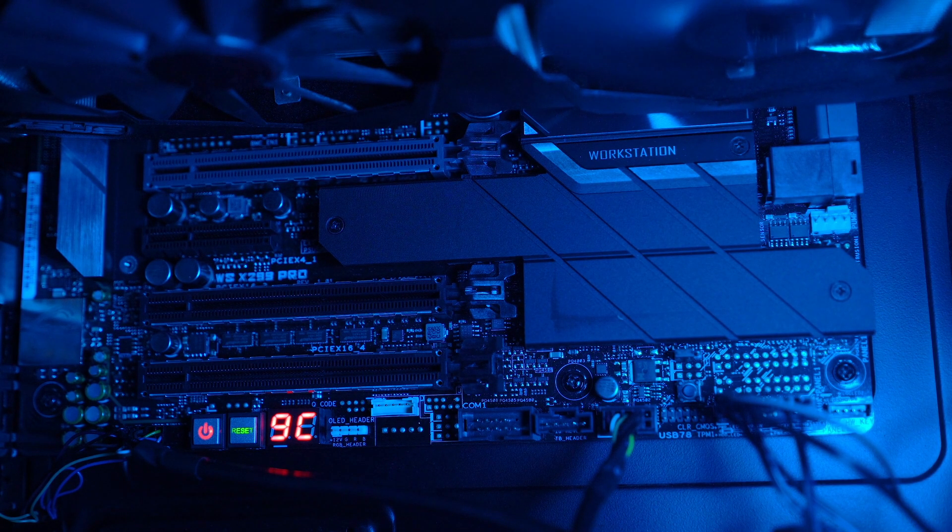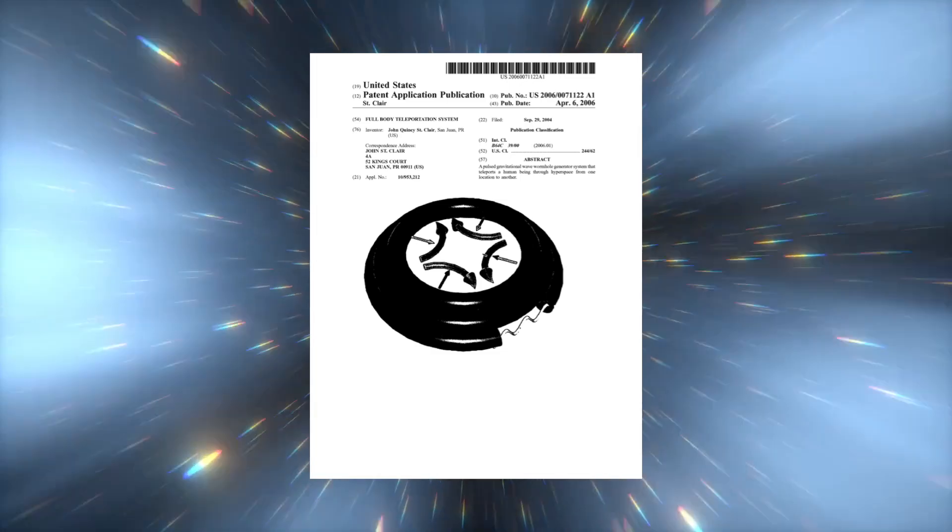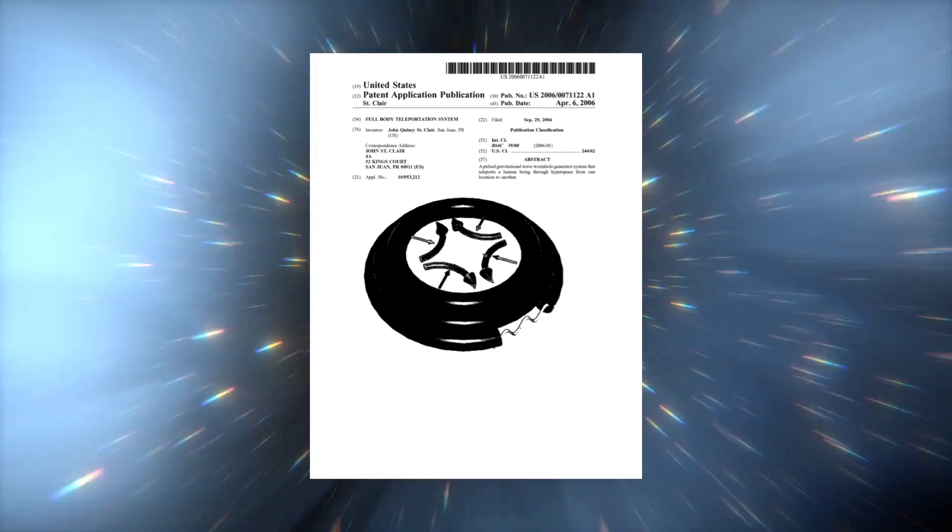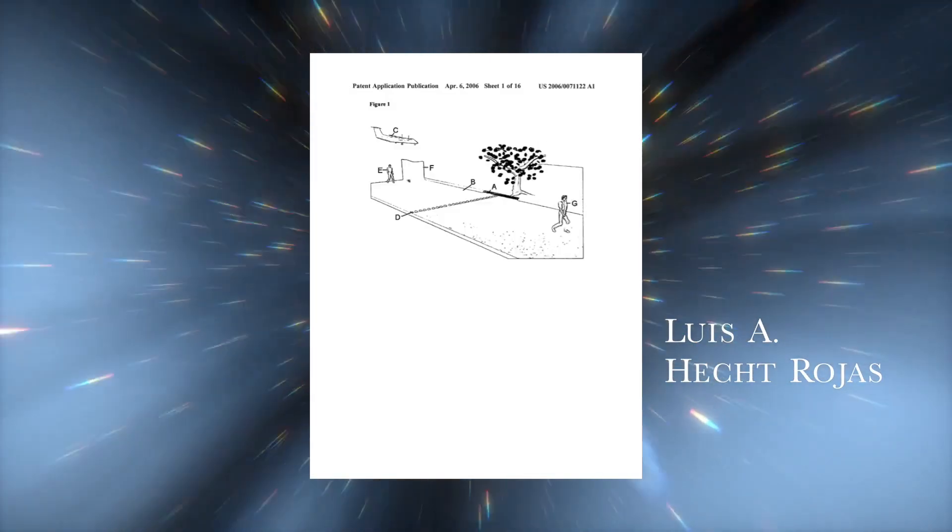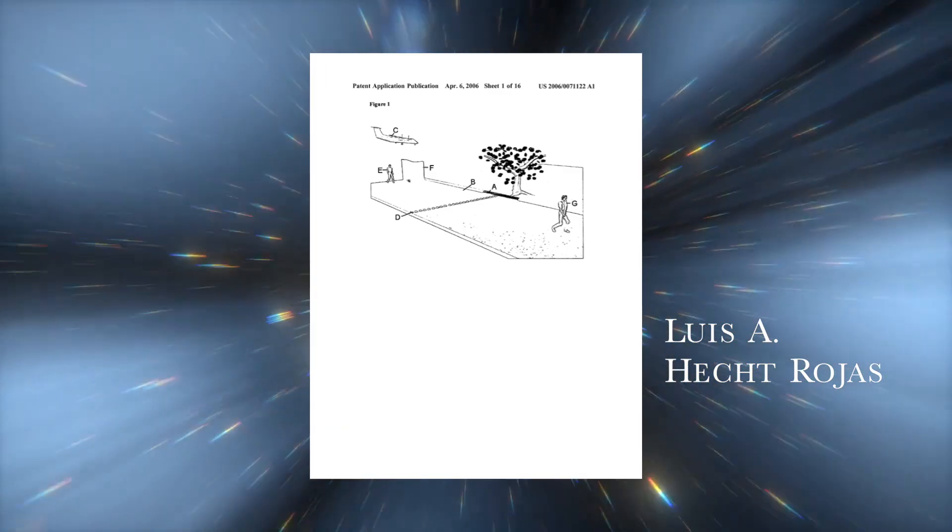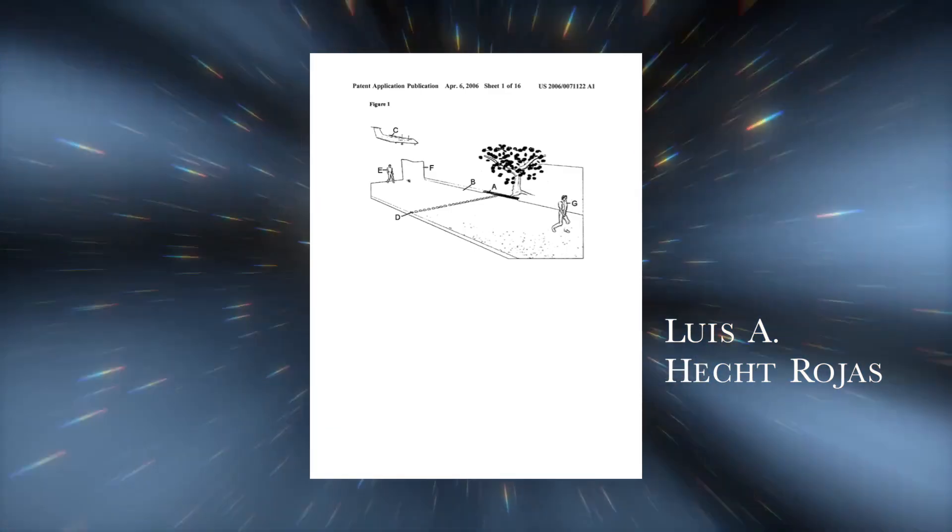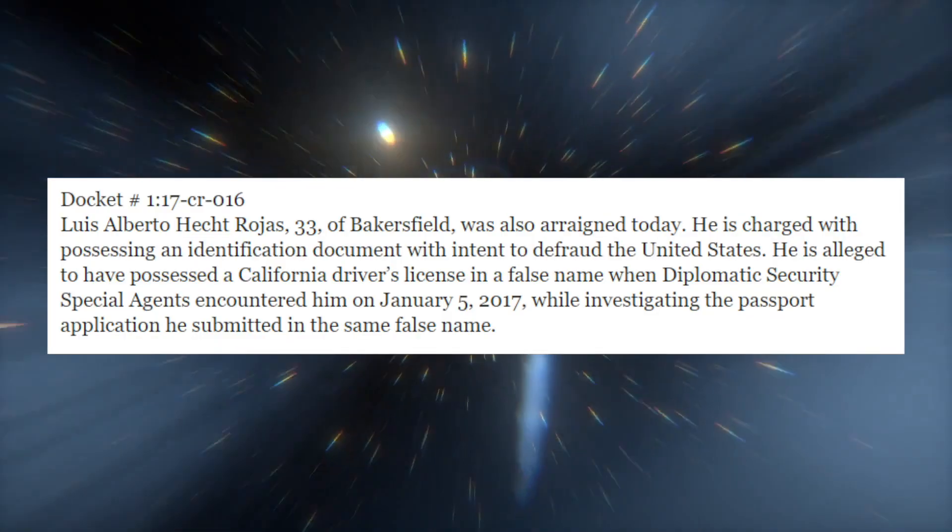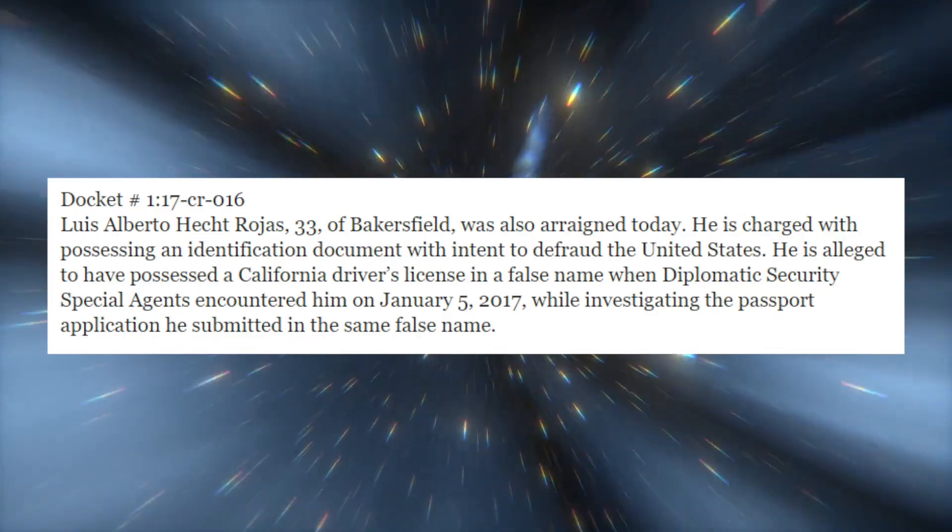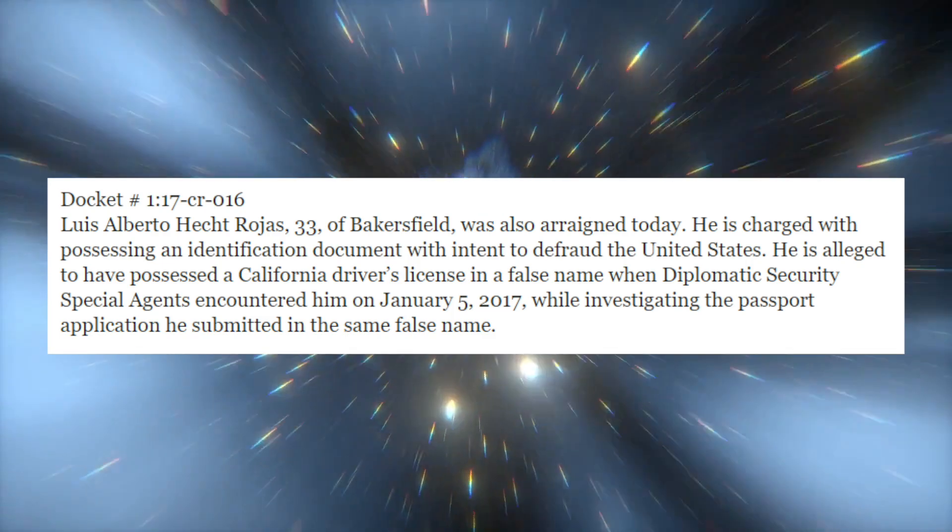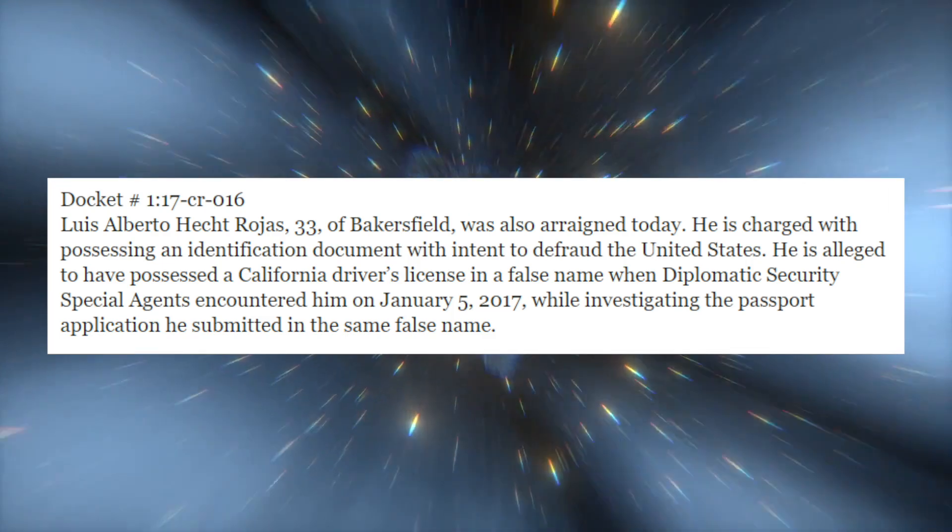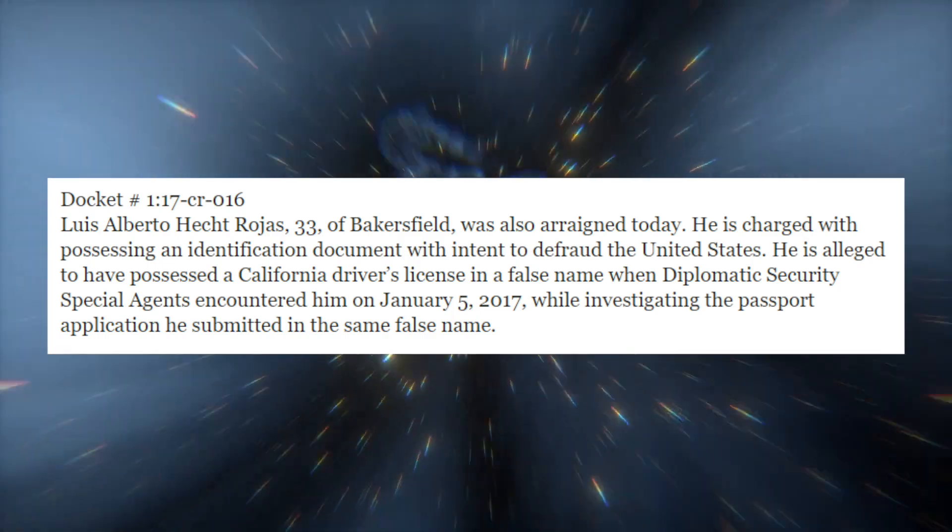Before we wrap up the story altogether, however, there is one more interesting note. Google's Patent Archive reports that in 2015, John St. Clair assigned the patent for his full-body teleportation system to one Luis A. Hecht Rojas. The name pops up in two places when searched on the internet. Once when a Luis Alberto Hecht Rojas was arrested in Bakersfield, California, and charged with possessing a California driver's license in a fake name and submitting a passport application in the same name.